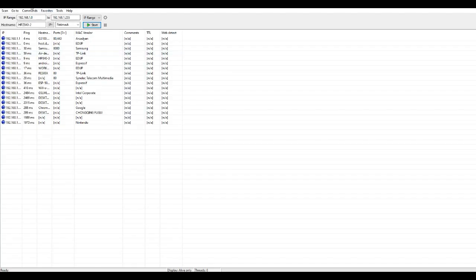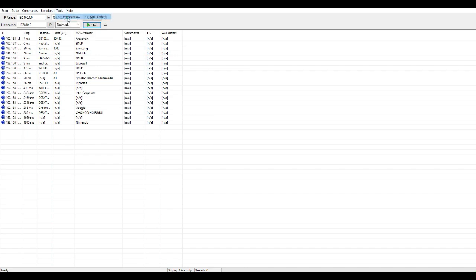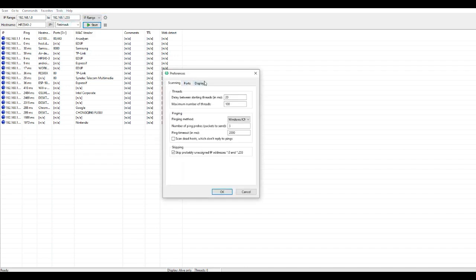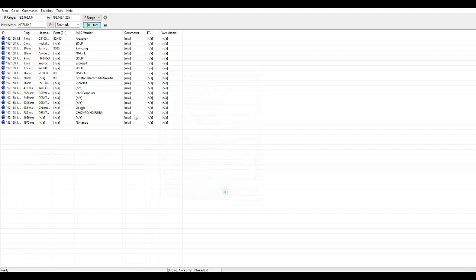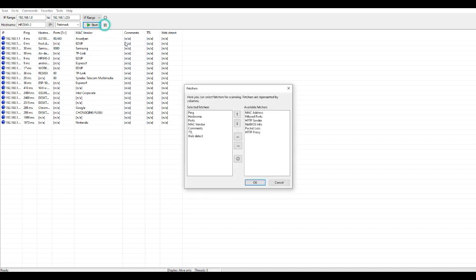All right, so I went to my IP scanner and before scanning everything I went to Tools, Preferences, Display, and then I said alive hosts responding to pings only. So in that way you don't get hundreds or dozens of IP addresses that are not being used, only the ones that are active and alive.